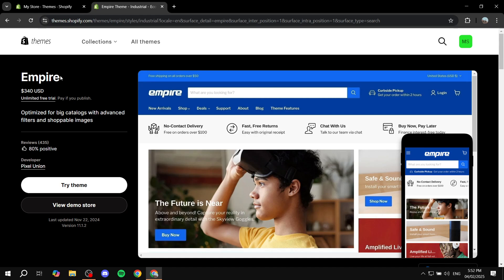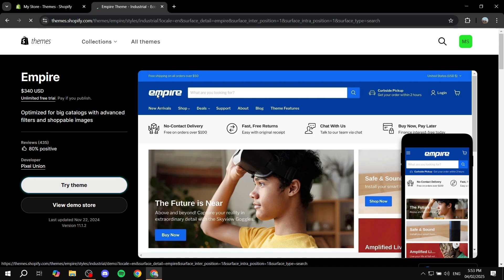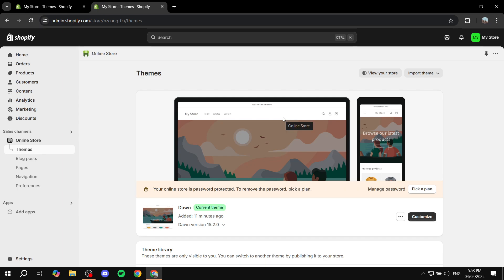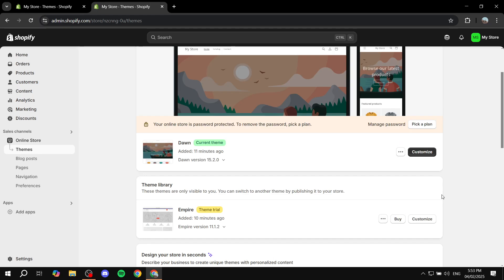You should be able to find it right away and see the price for it. You can try it as long as you want, but you'll have to pay if you want to publish. Just click on Try Theme and this will set up the theme in your Shopify store. You'll see Empire theme trial appear right within the theme library.